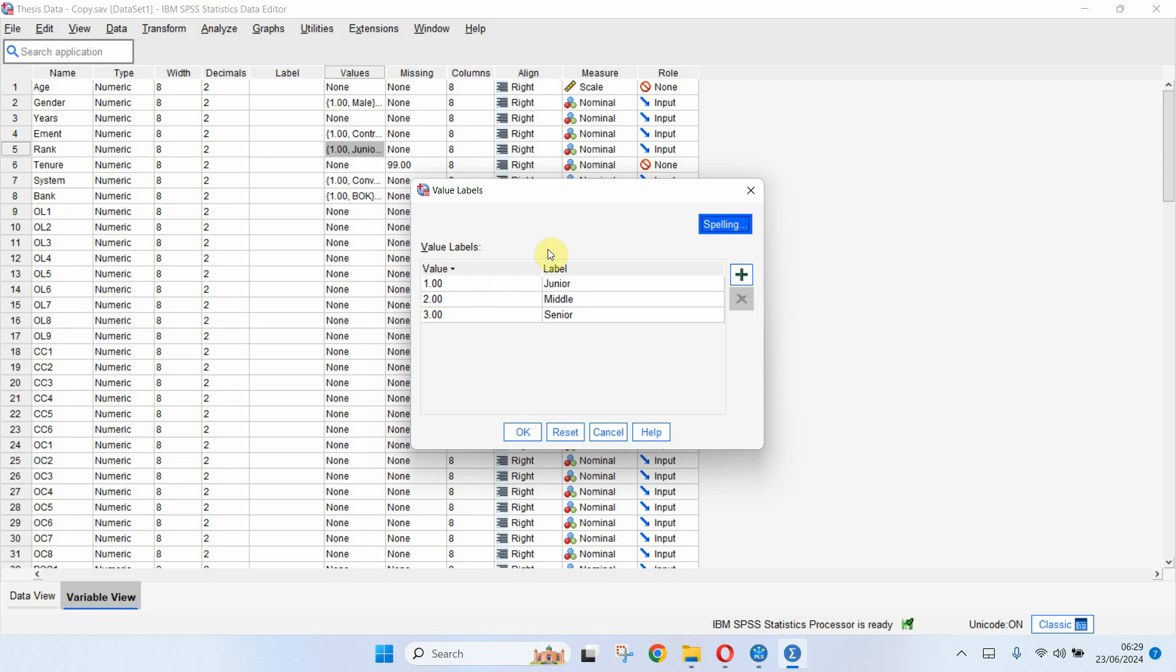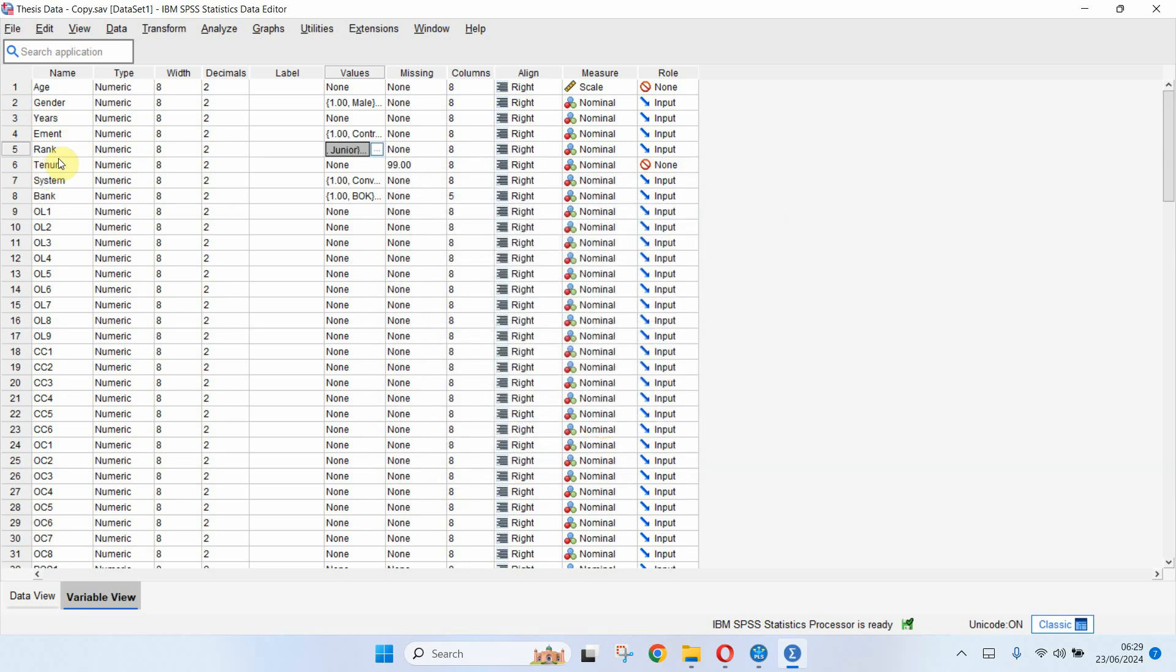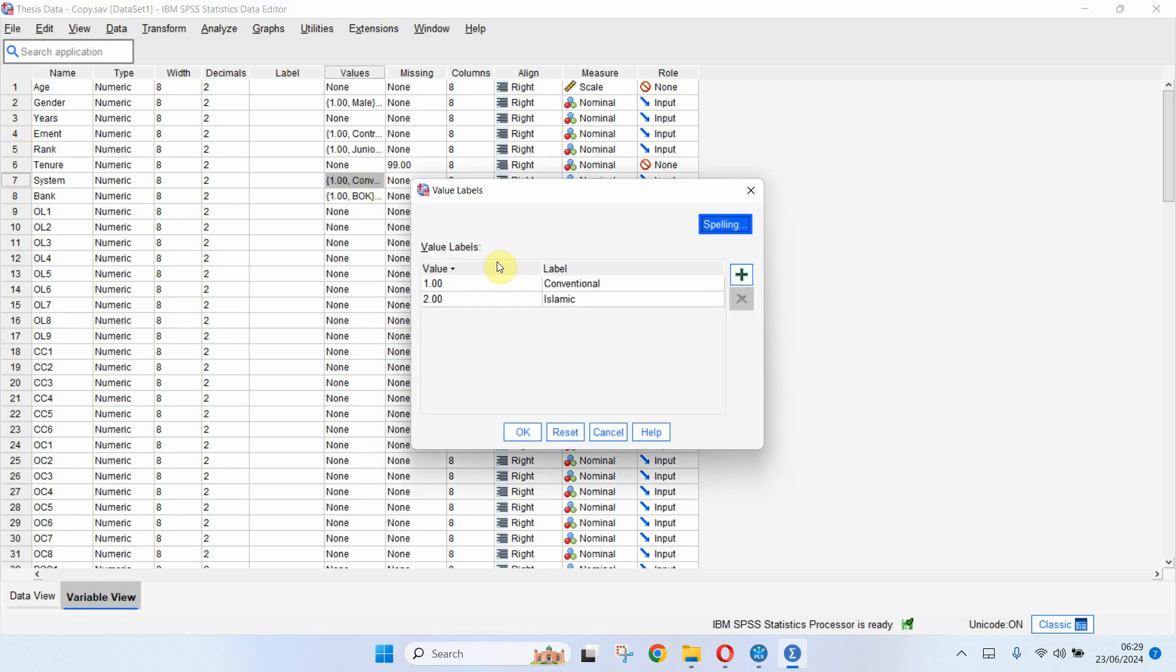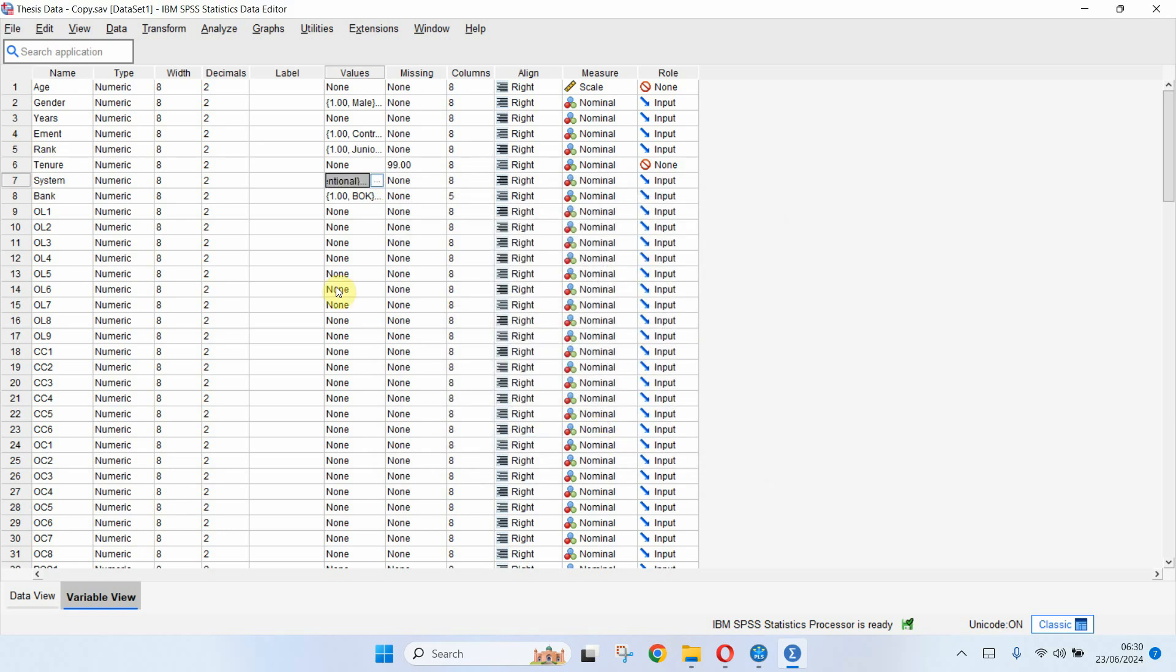Now how would I do it? How would I create dummy variables for rank variable, or let's say I've got the system variable? Although this does not need to be dummy coded, but for that matter any variable that has got categories in it, how will I create dummy variables?